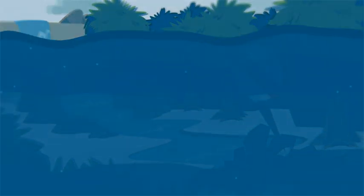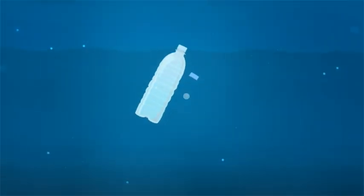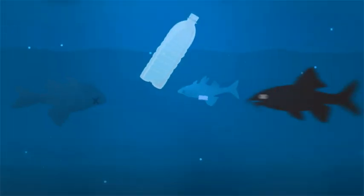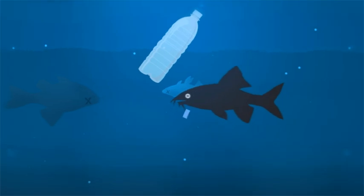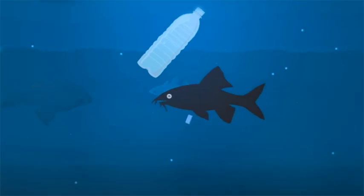In the sea, they can harm turtles, fish and birds who often mistake plastic objects for food.